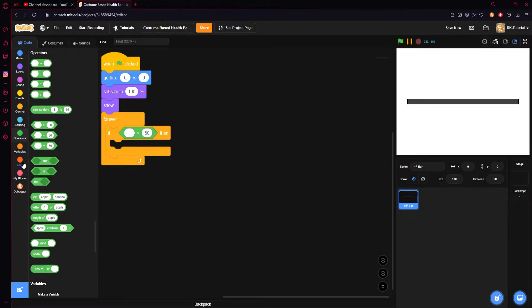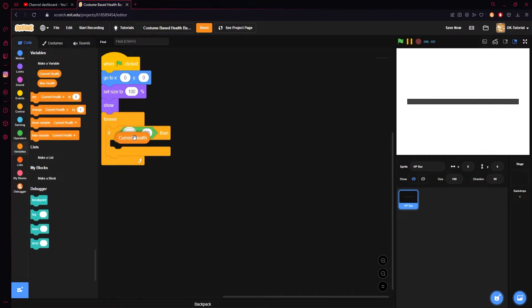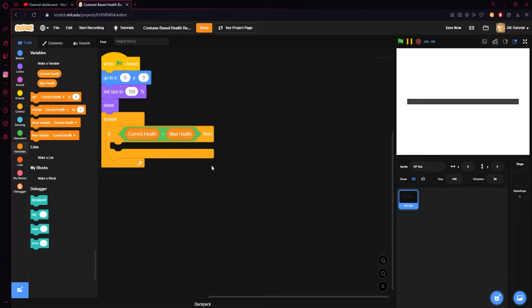We are going to come back to our variables and grab: if current health is greater than max health. Because we will be able to adjust our max health — you won't have to have 800 health; you could have five health and it'd still act exactly the same. For example, since this is an 800 health bar, if we were to make your max health 400, the health bar wouldn't only go up to halfway once it was full — it'd still go to the end, and we'll show you how that's done.